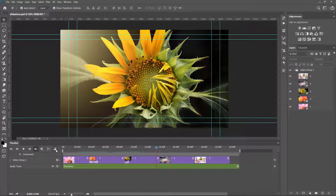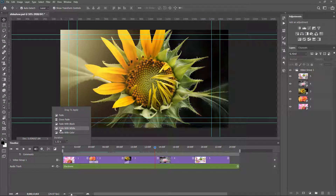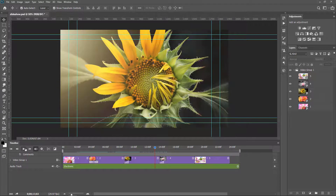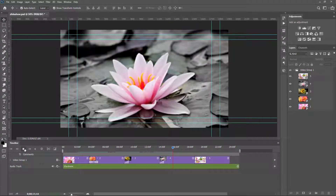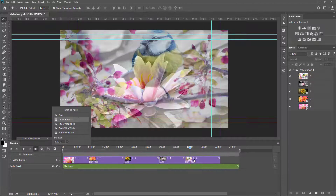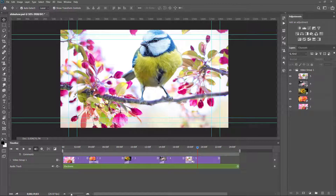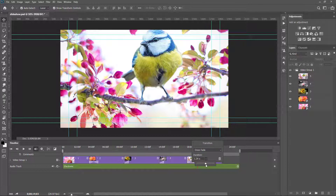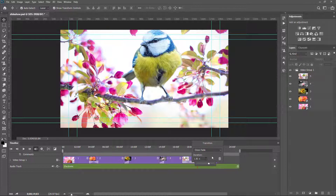I go to the next image and drag the playhead. Here I drag Fade with White. You can see the transition — it is perfect. In the last clip I set Cross Fade again. You can change the duration of the transition effect by right-clicking on it; with the help of the slider you can increase or decrease the duration, or you can delete the transition effect.